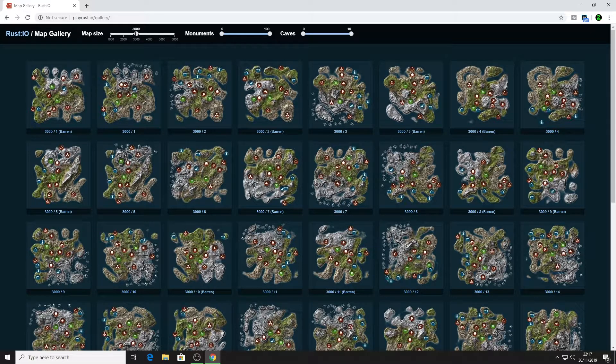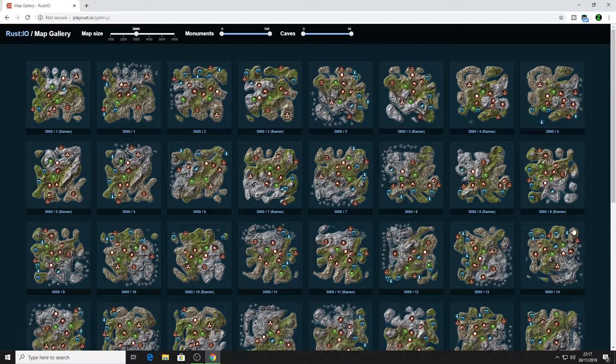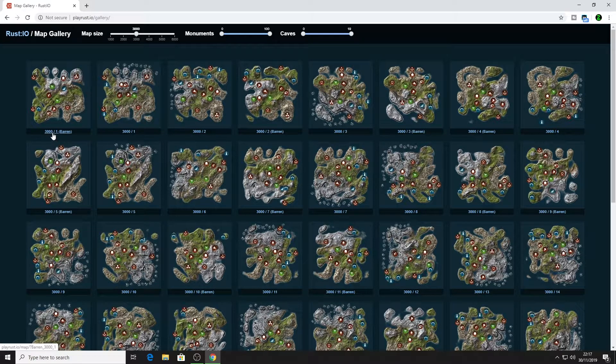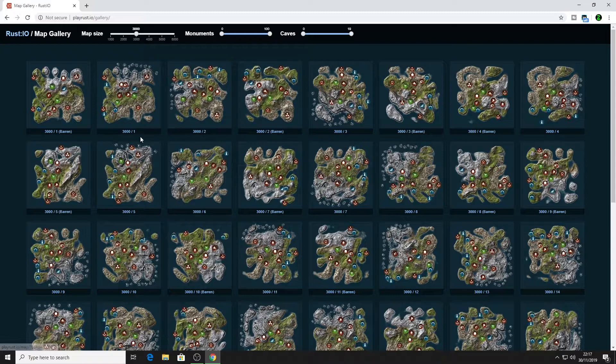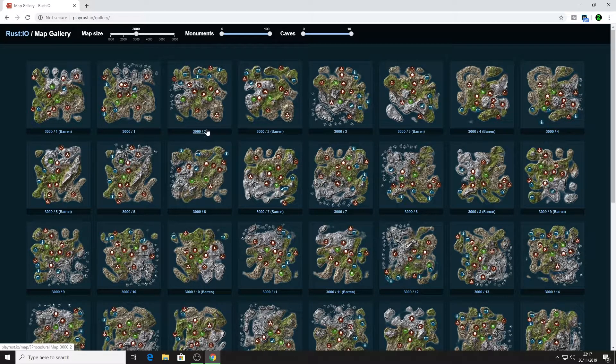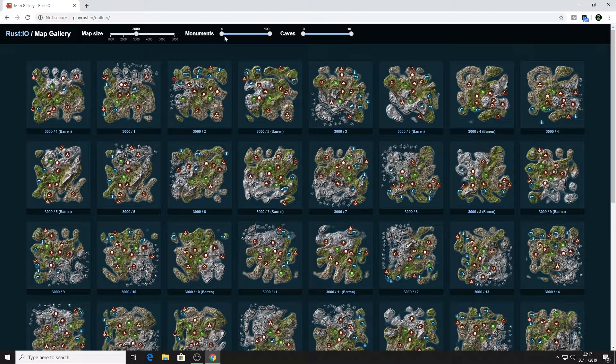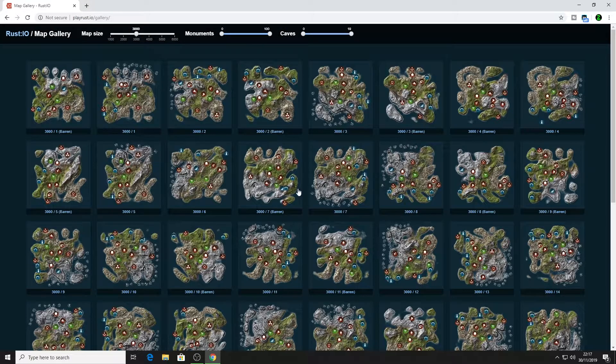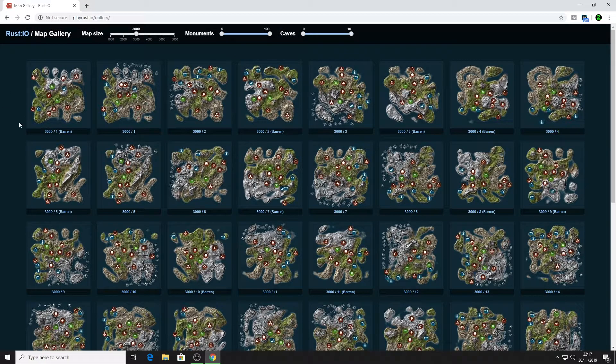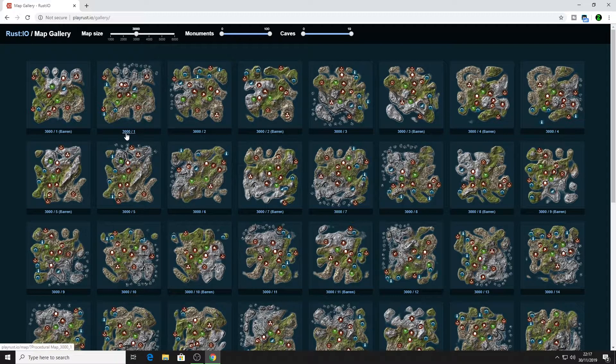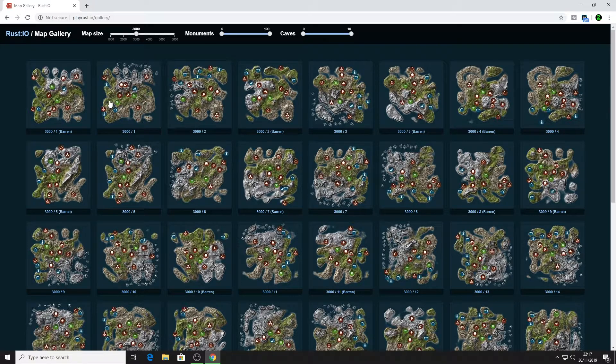Let's just say for argument's sake we are using a 3,000 size map. You can see this one is a 3,000 with seed one on barren, 3,000 seed one procedural, 3,000 seed two and so on. We can change how many monuments, how many caves and stuff. You can go around and pick one.